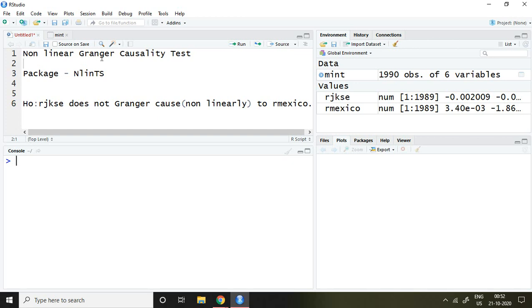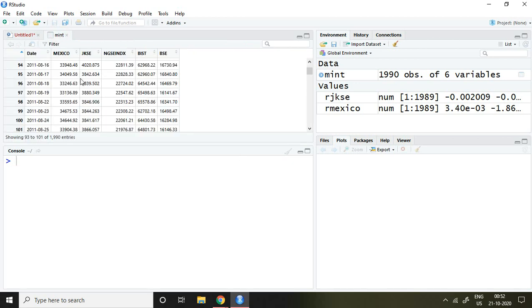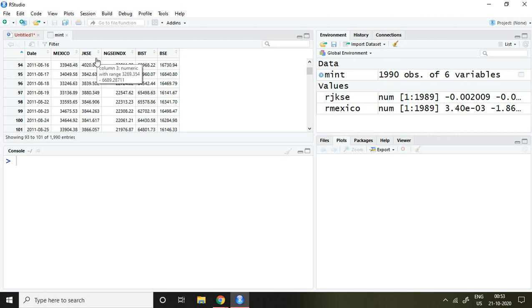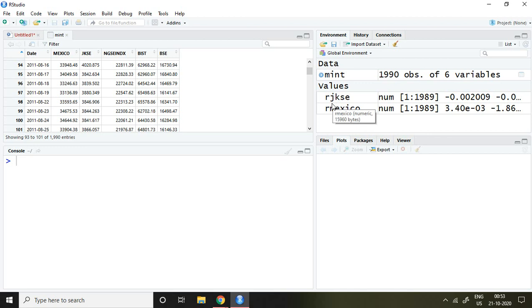I have a dataset, and I'm going to apply this test on MEXCO and JKAC series. For this, I have converted these raw series into return series named RJKAC, which means return on JKAC, and RMEXCO, which refers to return on MEXCO.